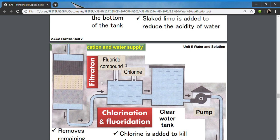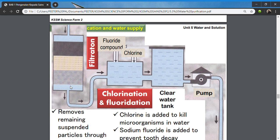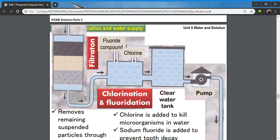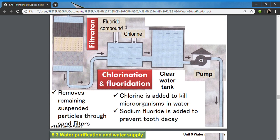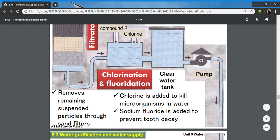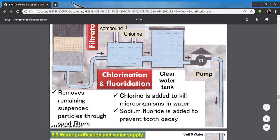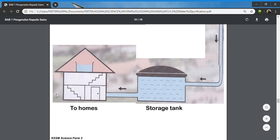The water then goes through another filtration stage using many types of filters to remove any remaining suspended particles. Finally, the water goes through chlorination and fluoridation — chlorine is added to kill all microorganisms, and fluoride is added to help prevent tooth decay. The treated water is then sent to a storage tank near housing areas and from there to our homes.